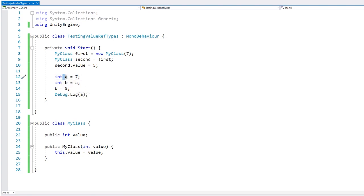So first we assign 7 into a. Then we're assigning a copy of what's on a — a copy of 7 onto b. And then here we're modifying the copy inside b, which has no relation to the data inside of a.